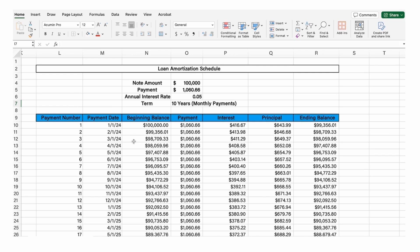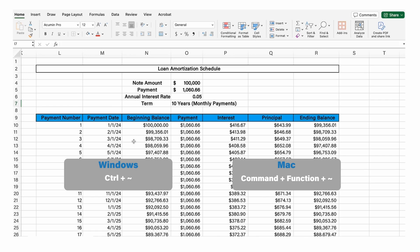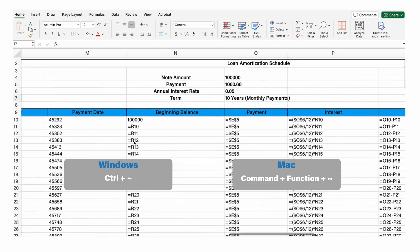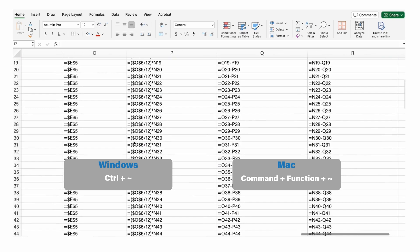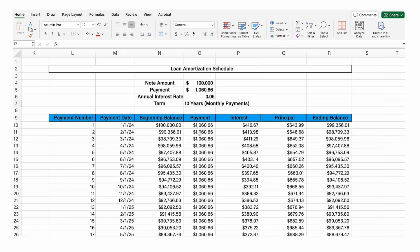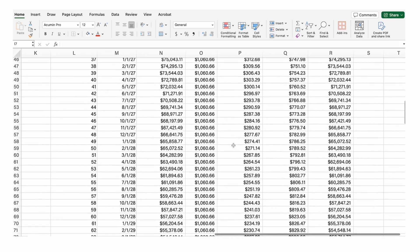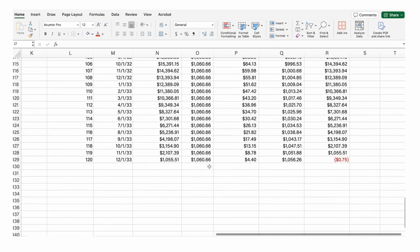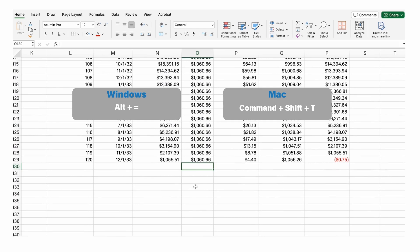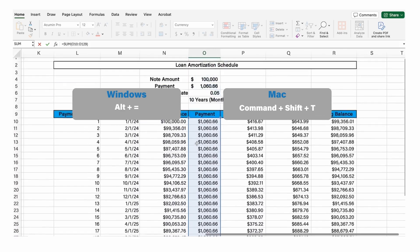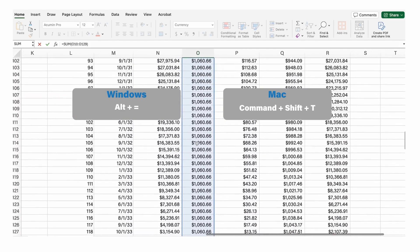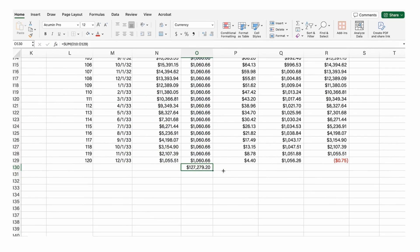Now we can go into formula view — on a Mac that would be Command + Function + accent mark — and we can see all of the formulas we've input. Now if you want to sum up all of these items quickly, there's an AUTOSUM feature. On a Mac it is Command + Shift + T, and it adds all of the items above. Then we can just drag this same formula over to add up all three columns.